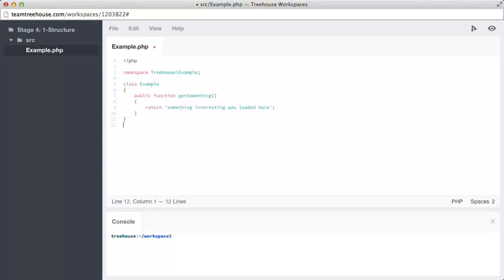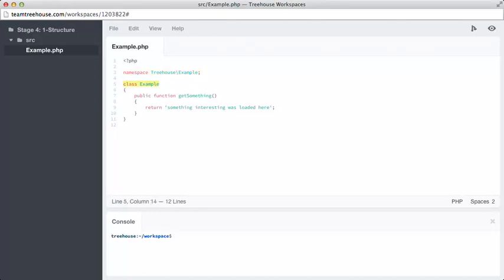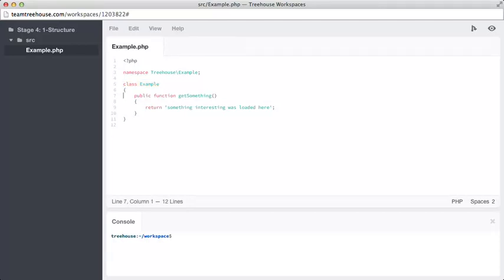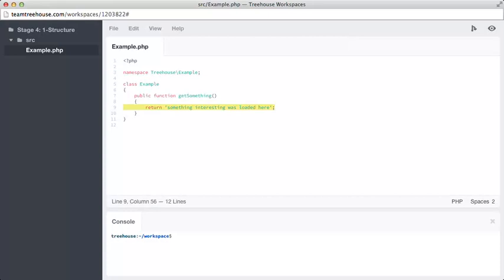Let's throw some code in here and save that out. Here, we're putting our code inside a namespace treehouse/example, and inside here, we're defining a class also called example. This repetition is quite common. Many packages will have one main class to interact with, and this can be the same name as the component itself. Finally, on line seven, we're defining a method named getSomething, and we're just returning a static string for the sake of simplicity at this point.